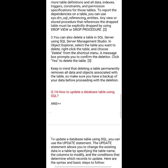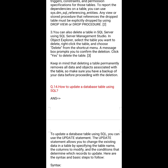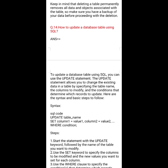Third, you can also delete a table in SQL Server using SQL Server Management Studio. In Object Explorer, select the table you want to delete, right-click the table, and choose Delete from the shortcut menu. A message box will prompt you to confirm the deletion — click Yes to delete the table. Keep in mind that deleting a table permanently removes all data and objects associated with it, so make sure you have a backup before proceeding.